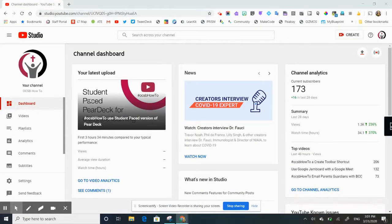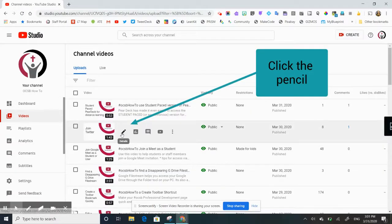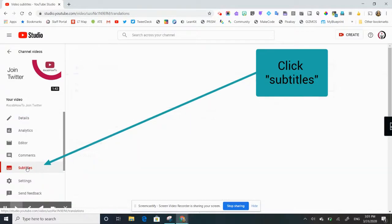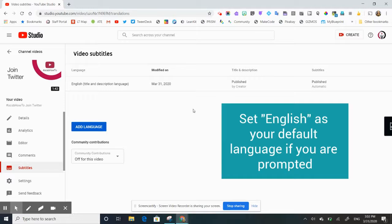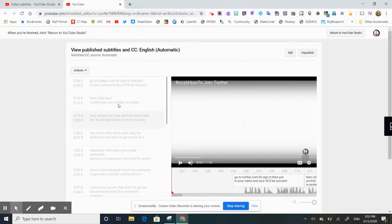Now I'm going to show you how to add or edit closed captions in a video. In YouTube Studio, click on 'Videos', select the video you'd like to edit subtitles for, and click the pencil icon for details. Then come over to the left side and click 'Subtitles'. You'll see that subtitles have been published and they're automatic for the video. If you don't see this, there may be a bubble asking you to select a language and set it as your default — go ahead and do that, then refresh your screen.